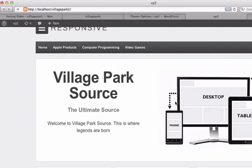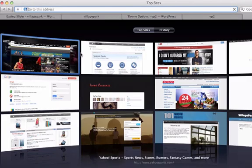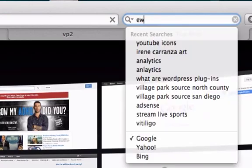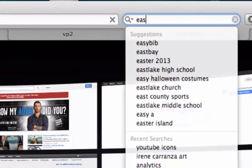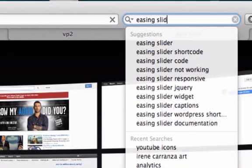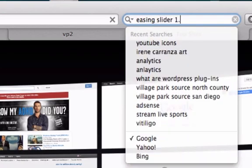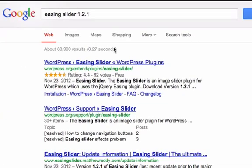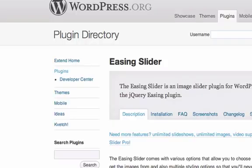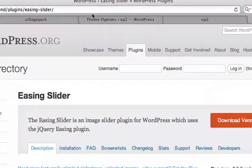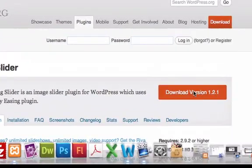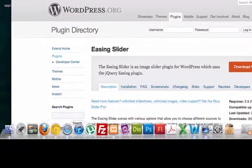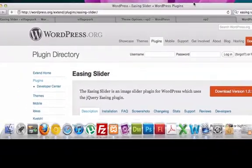Now I want to go ahead and get a slideshow and for a responsive theme the slideshow that I want to use is called the easing slider, easing slider 1.2.1 and it's absolutely free, you're not stealing anything. So what I'm going to do is I'm going to go over here and there it is, version 1.2.1, I'm going to go ahead and download it. It's going to take a second, I shouldn't really need to pause the video.